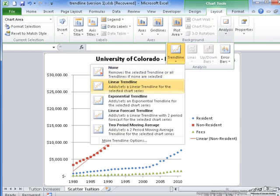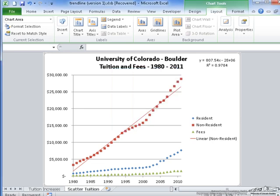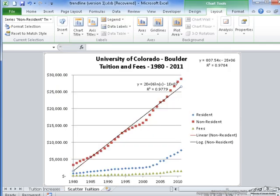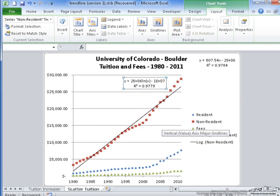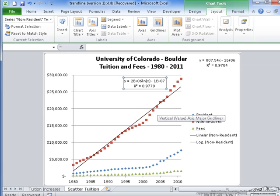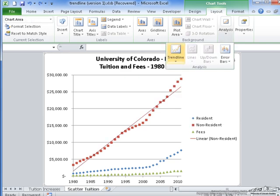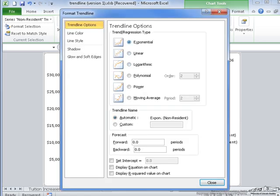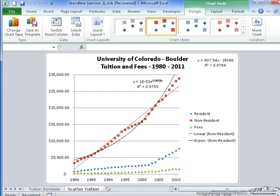Going back to Layout, Analysis, Trendline — this time I'm going to try a logarithmic trendline. As you can see, the r-squared value is actually slightly less and the line is almost exactly the same as the linear trendline. So I'm going to get rid of that and try another one — this time exponential. The exponential trendline has an r-squared value of 0.975, which is still less than the linear.